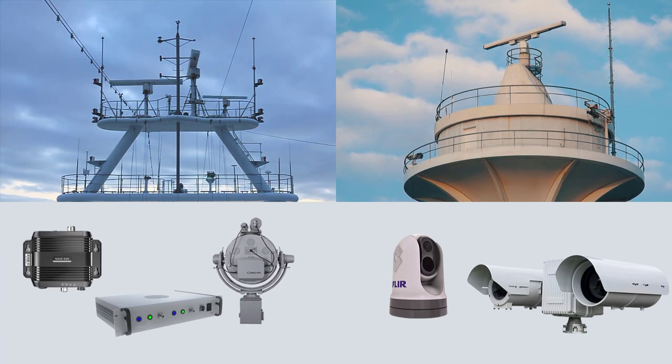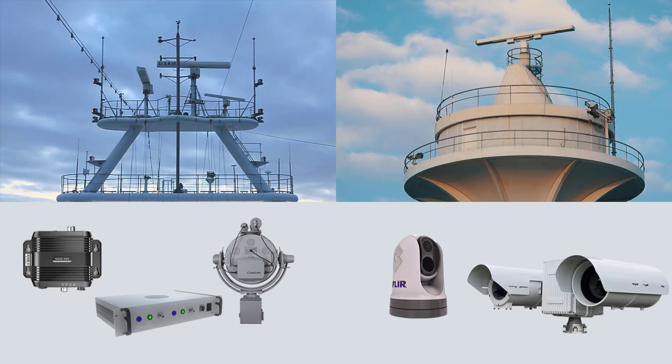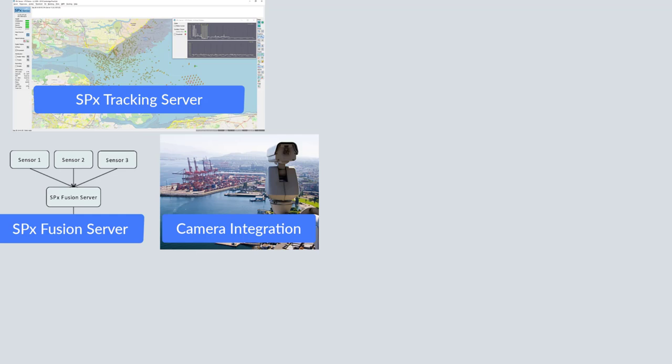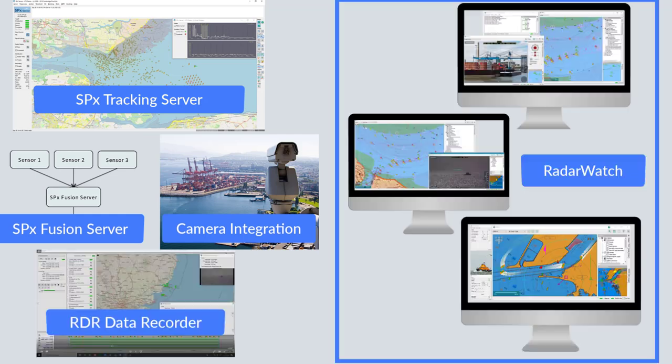Maritime security solutions require modular components such as SPX tracking server, a radar data extractor and target tracker, SPX fusion server, a track report correlator, camera integration and control, RDR for multi-channel record and replay, and radar watch, a flexible console display application.